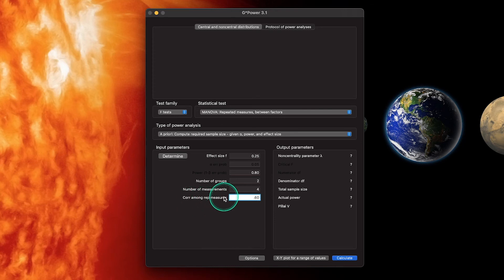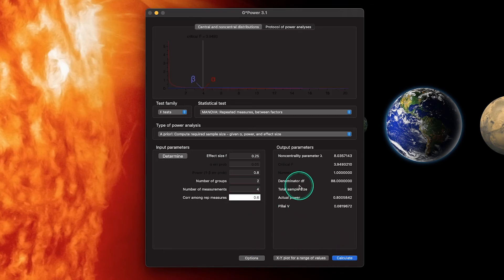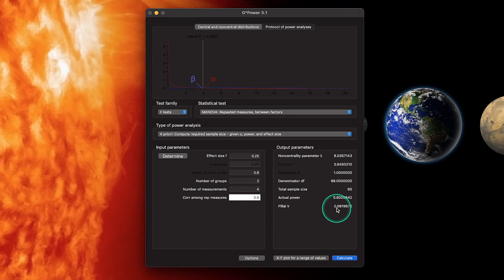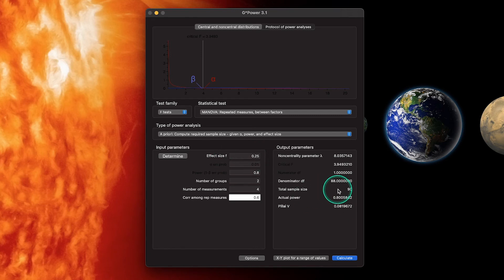The correlation among repeated measures refers to the correlation between measurement time one and time two, for example. Because you're measuring the same person repeatedly, these should be high numbers — above 0.5 — since the person shouldn't change dramatically. We're saying the correlation across repeated measures is 0.6. If we calculate, we need 90 people for this. We get an actual power of 0.8, but 0.25 is a small f here, not the same as f squared, so we need more people.